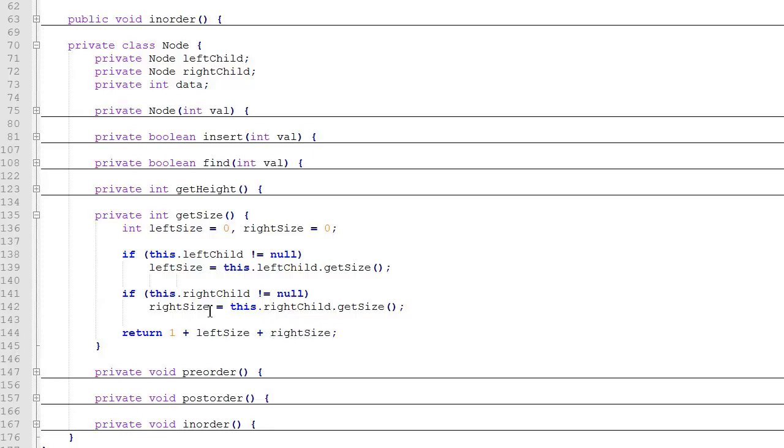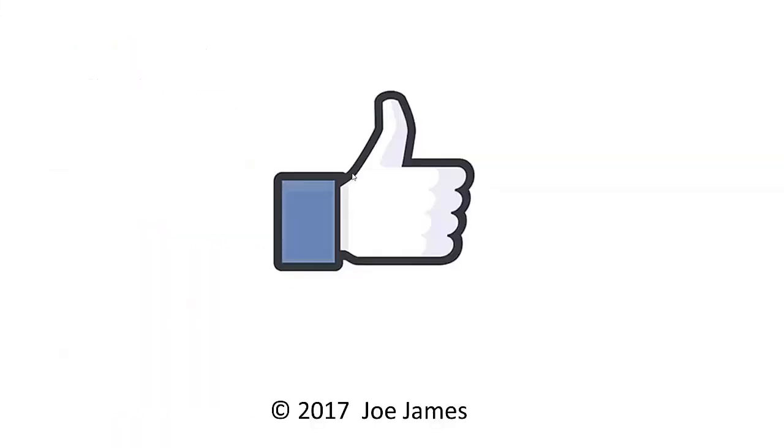So that's it. It's a recursive method, and this is private. So this is going to return to the tree class's getSize method. I hope this video was helpful for you. If so, please click a thumbs up and subscribe to my channel. I'm Joe James. Thanks for watching.